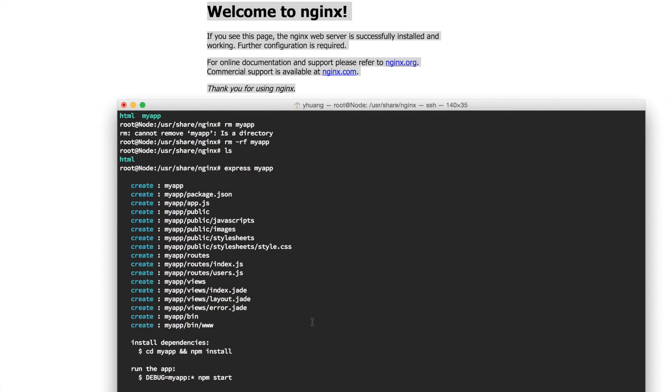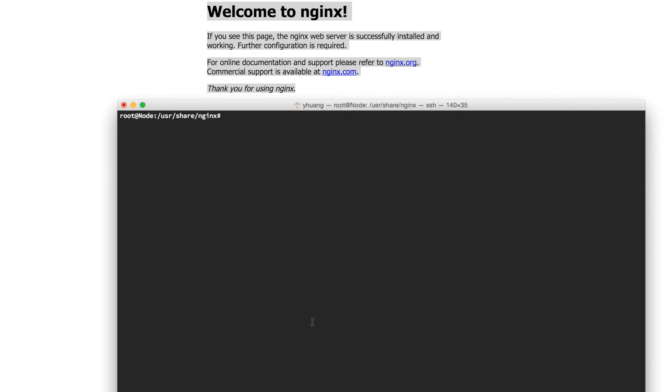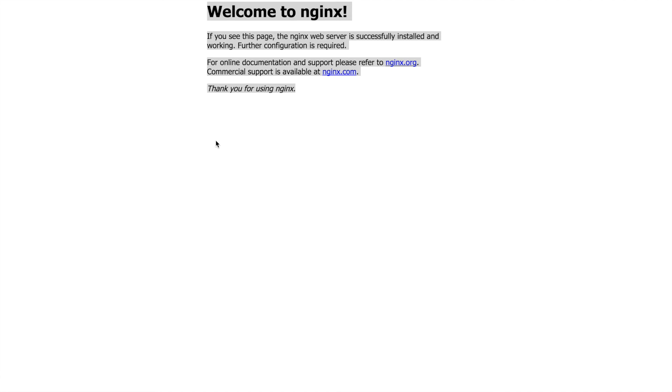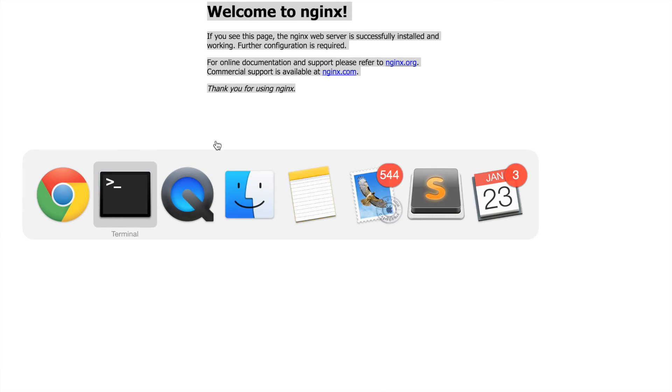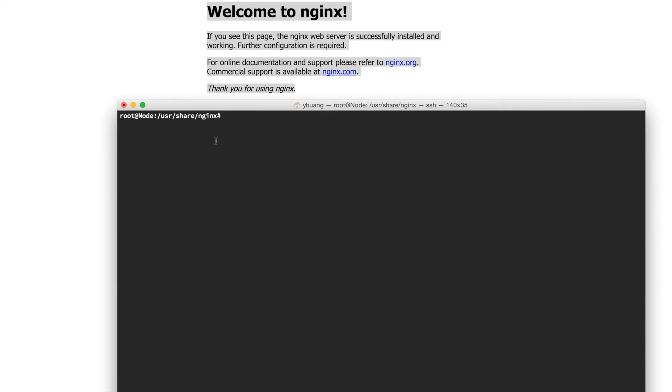Now we have Express setup, and we have an Nginx proxy setup. We need to make sure that in Nginx, let's start our Express app and I'll show you what happened. Before we want to run our Express app and have Nginx serve the Express app.